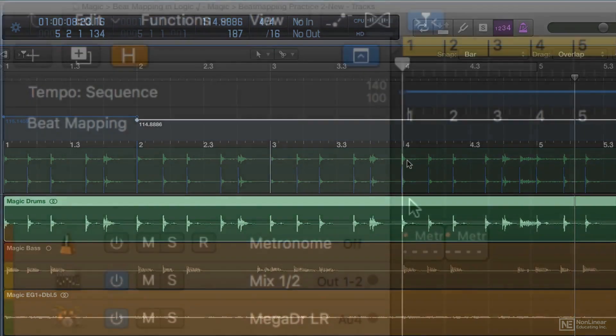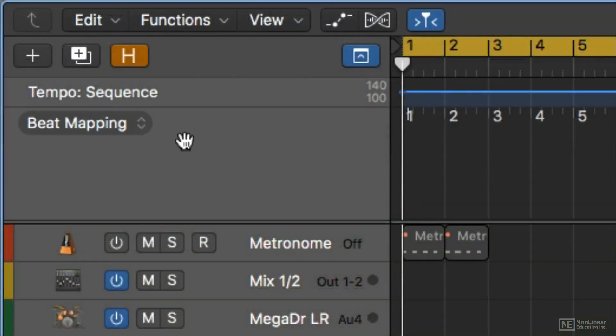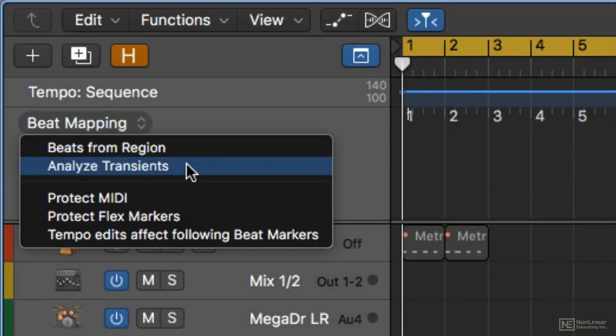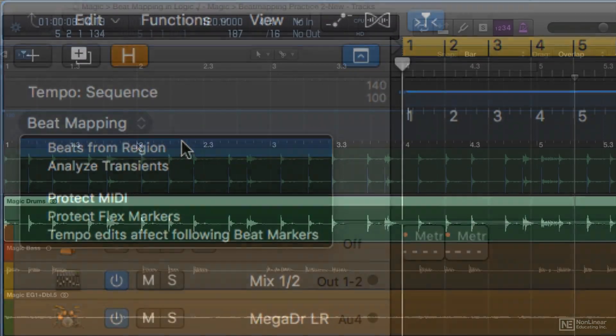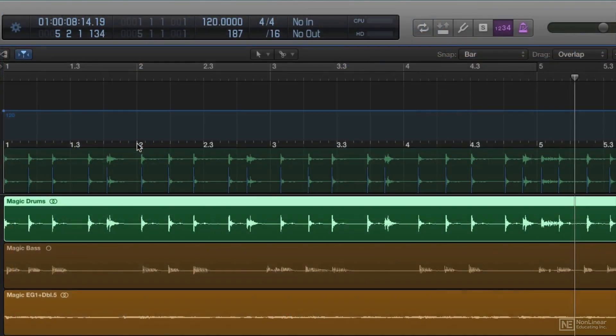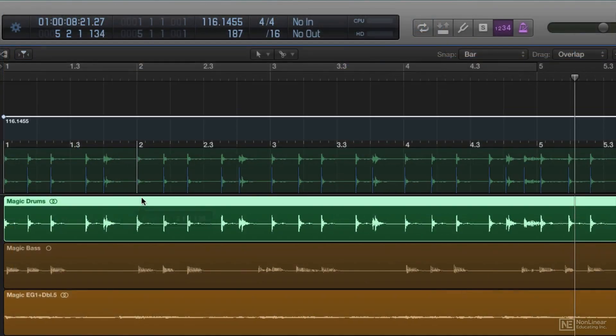The methods range from automatic beat detection, which sometimes works okay, to manual dragging of bar lines and beat markers to line up with the audio.